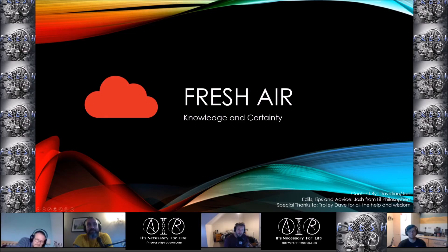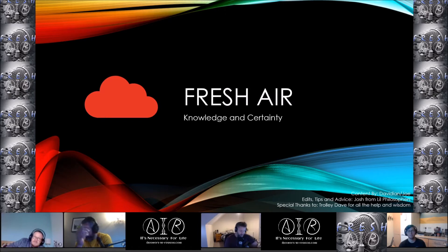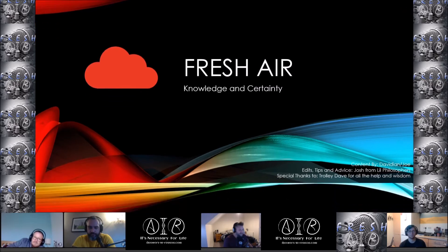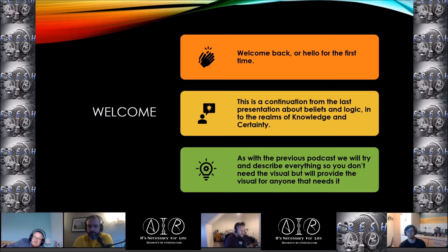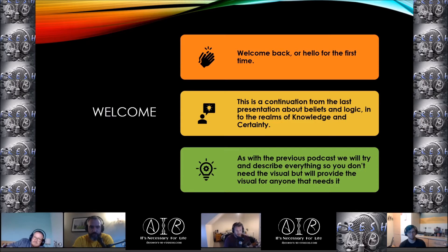Hello and welcome to Fresh Air. I'm Joe, I'm Dave, I'm Chris, and I'm Andy. Tonight we are going to be covering knowledge and certainty. This is a continuation from our previous video about beliefs and propositional logic. Welcome back or hello for the first time. As with the previous podcast, we will try and describe everything so you don't need the visual. We will also provide this as a PDF and put the video up for anyone that wants to view it that way.